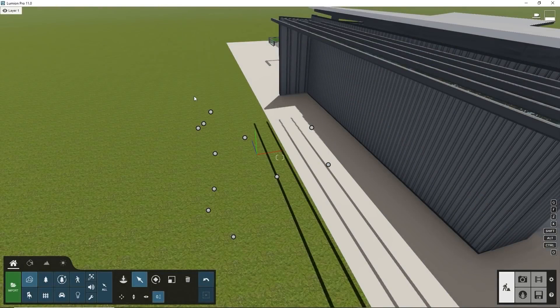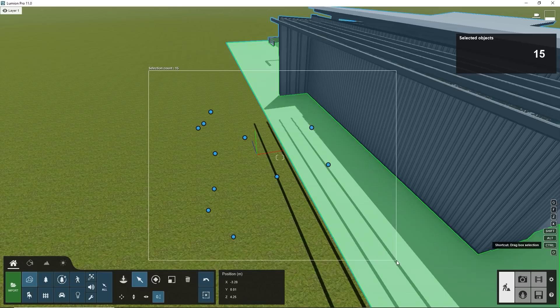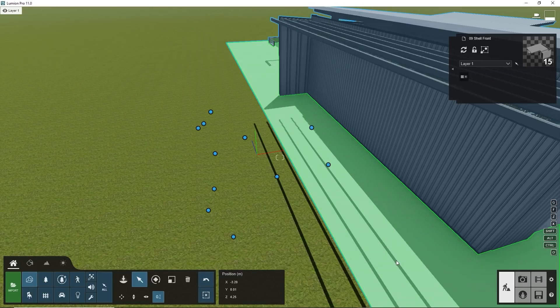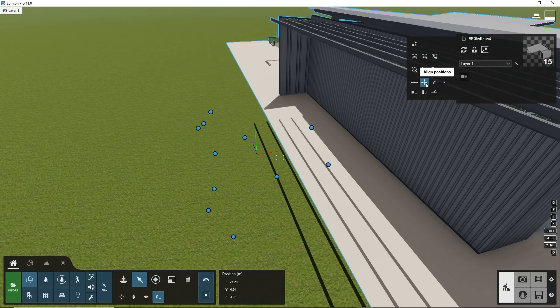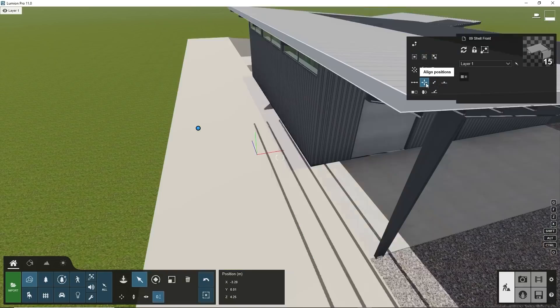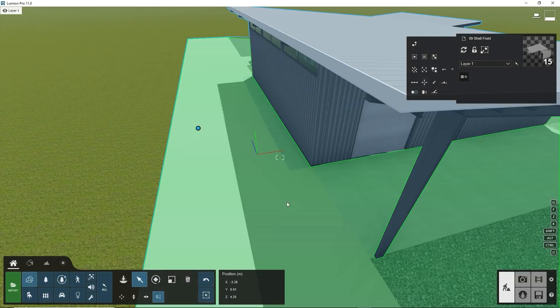Here's another way of aligning multiple objects to one location. Select all objects you want to align by dragging a box around the objects while holding the Control key down. Then, in the Advanced Options in the top right, click on Align Positions. And just like that, all objects are aligned.